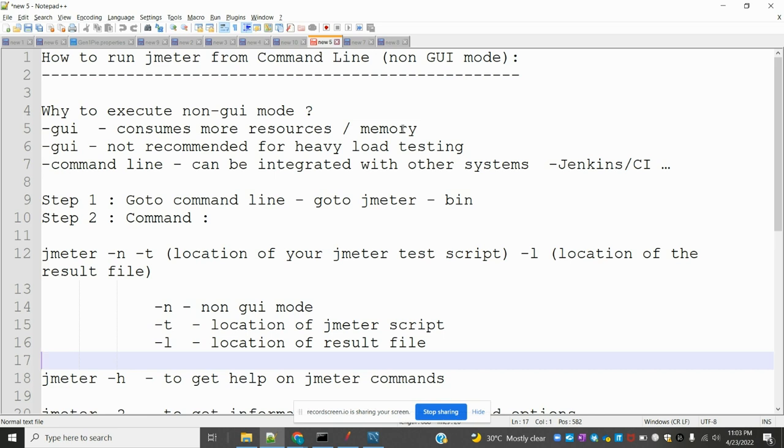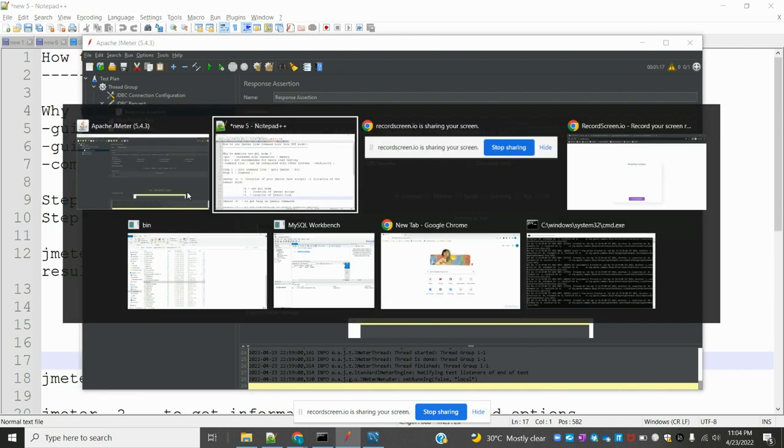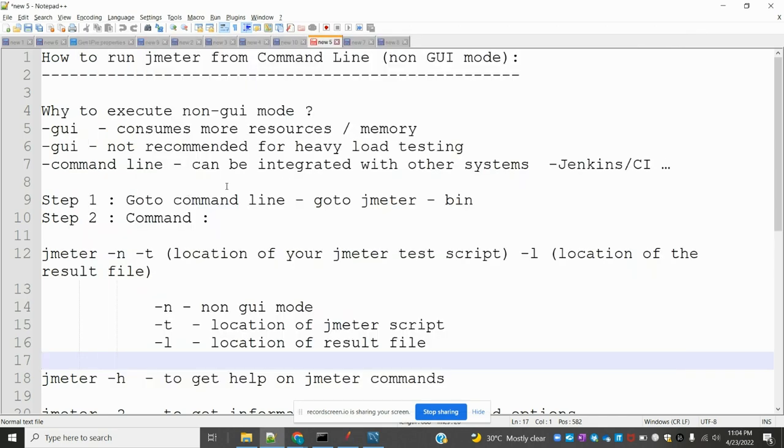Why is it required? When you are running GUI, it consumes more resources and memory. It's not recommended for heavy load testing. For GUI mode, when you are testing large applications, it's not recommended.